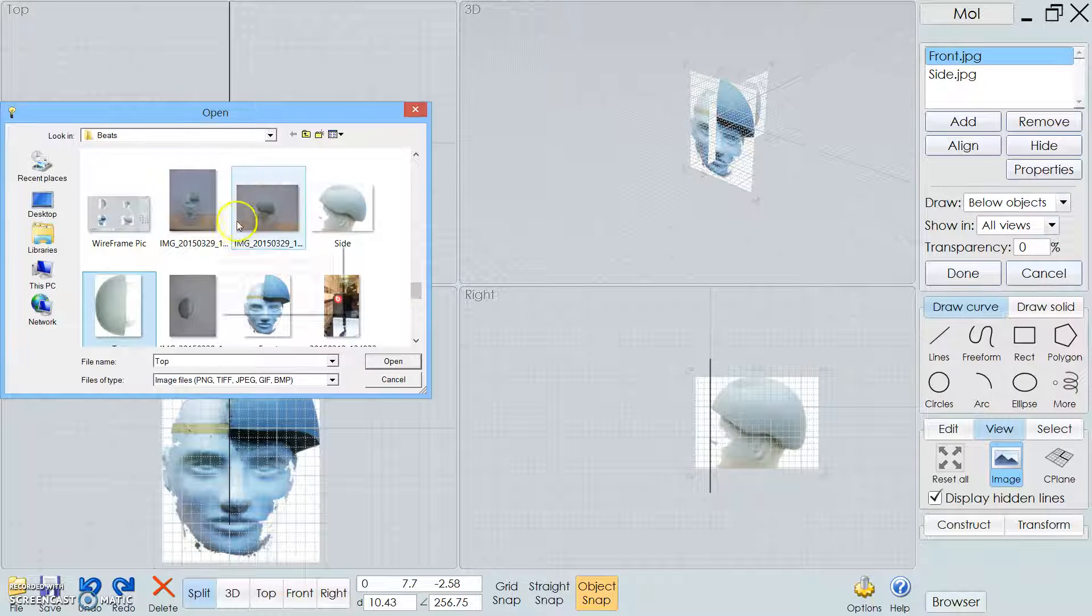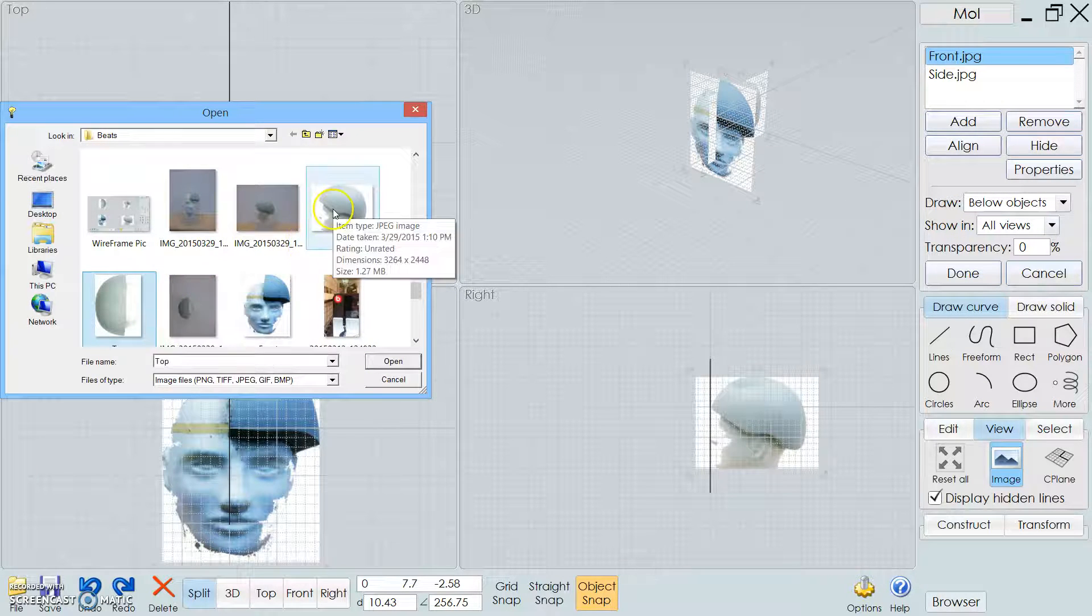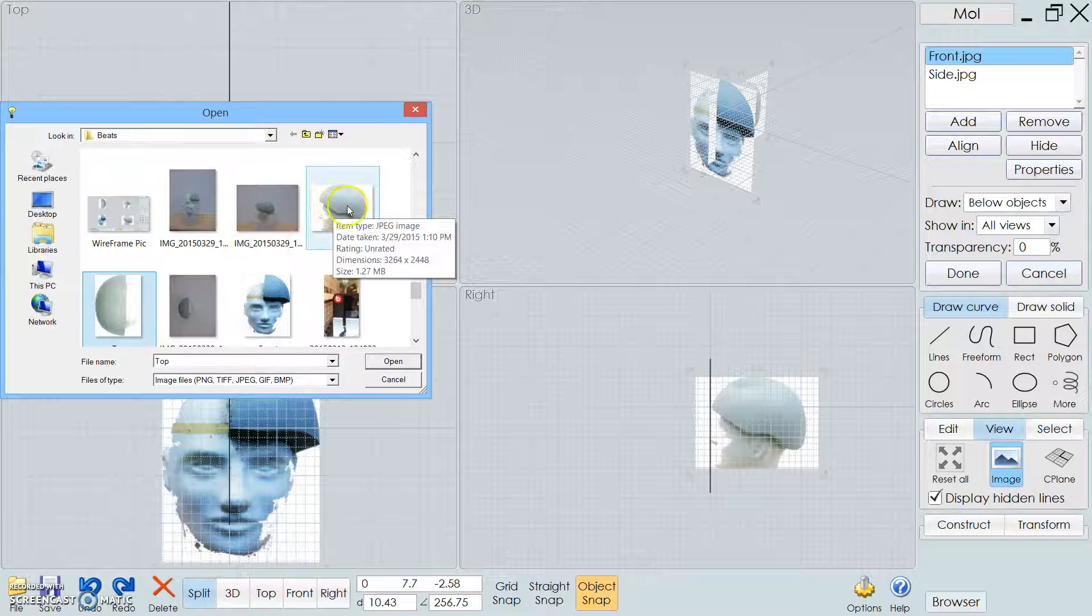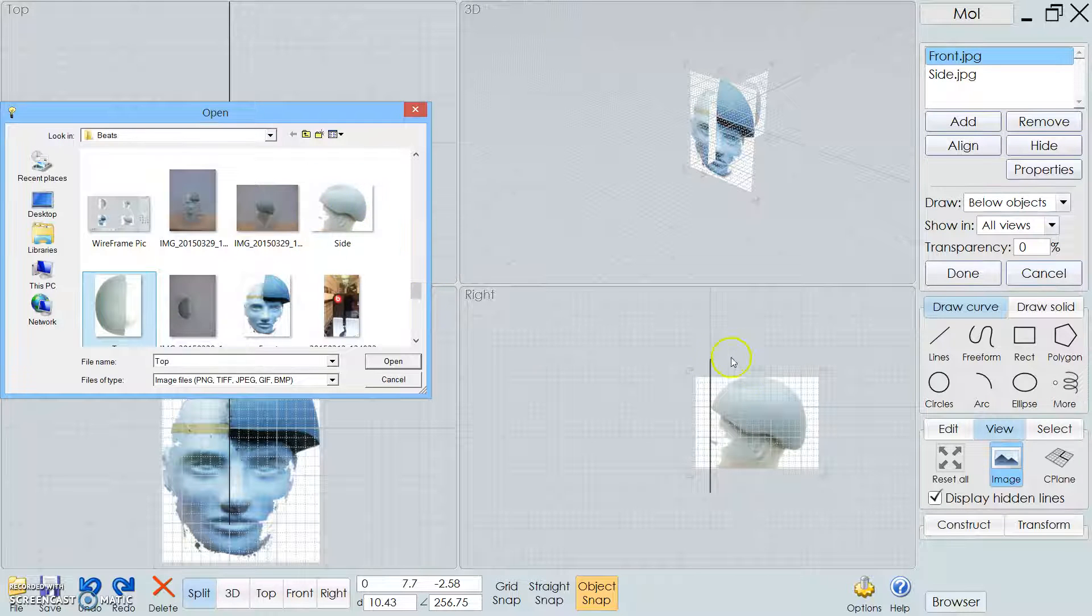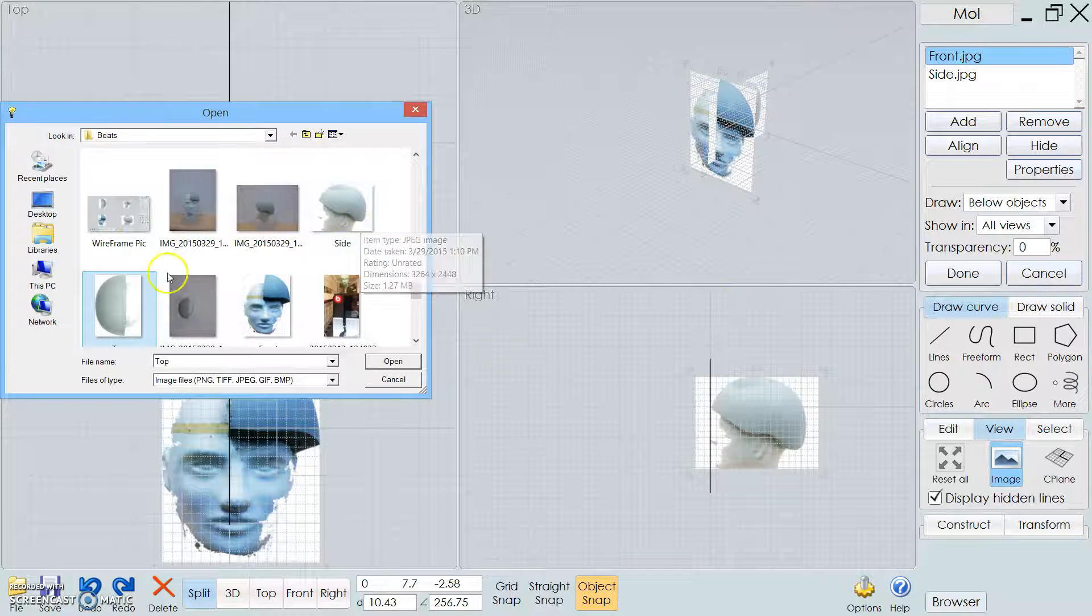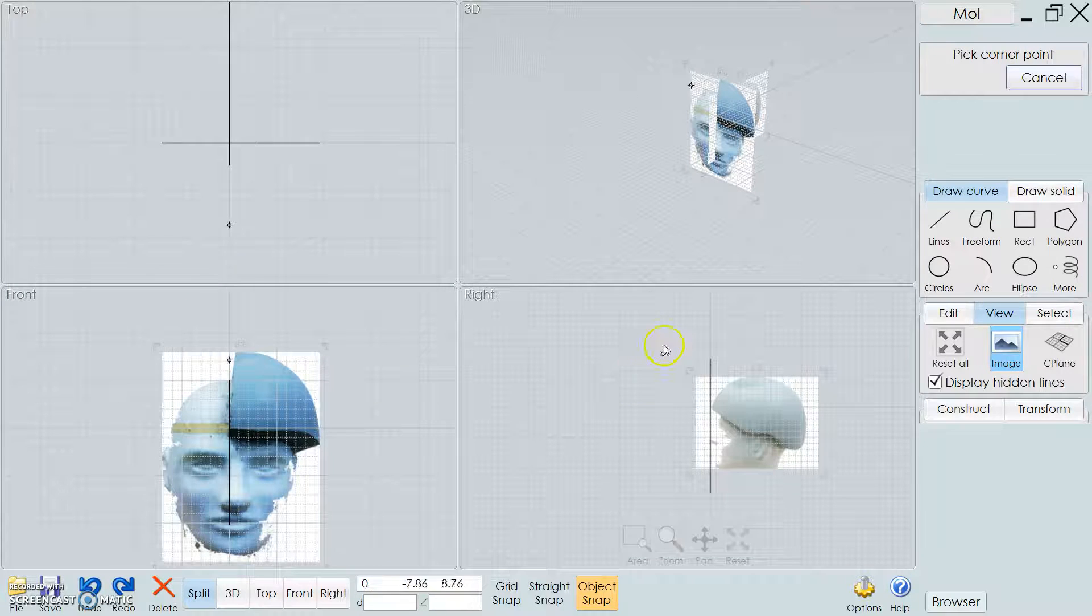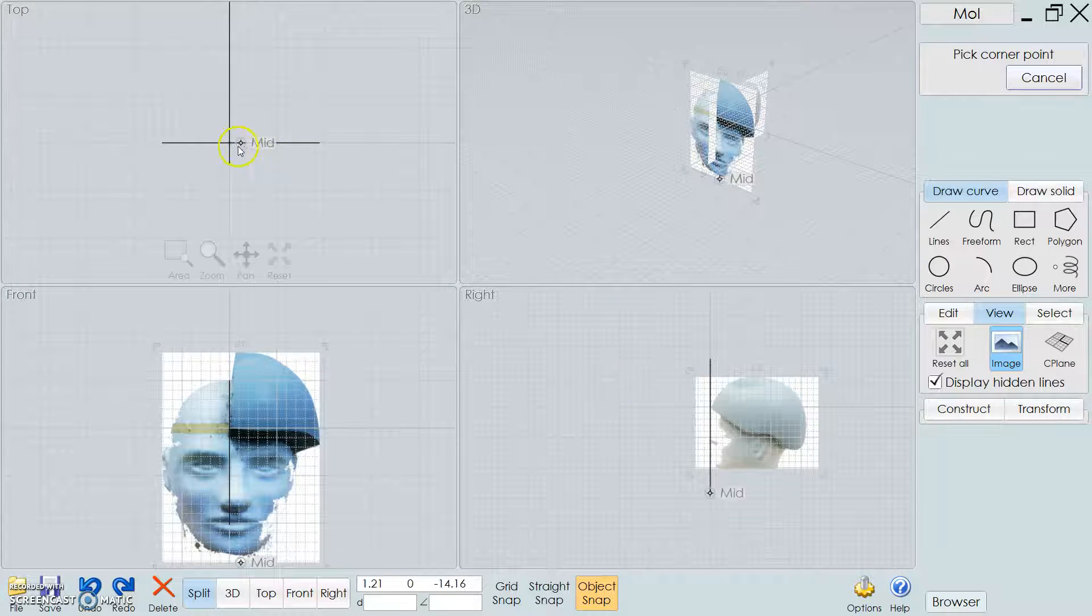What you can do is when you take this picture, you can bring them into Photoshop and edit them a bit and make them stand out a little bit better so you can actually see them in your document here.